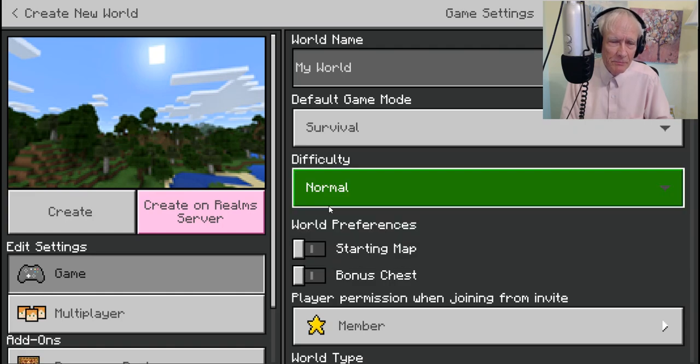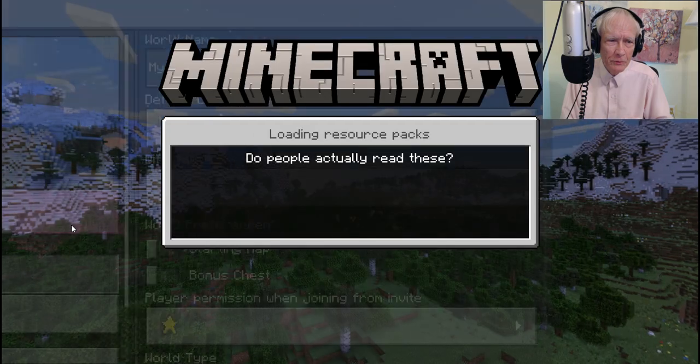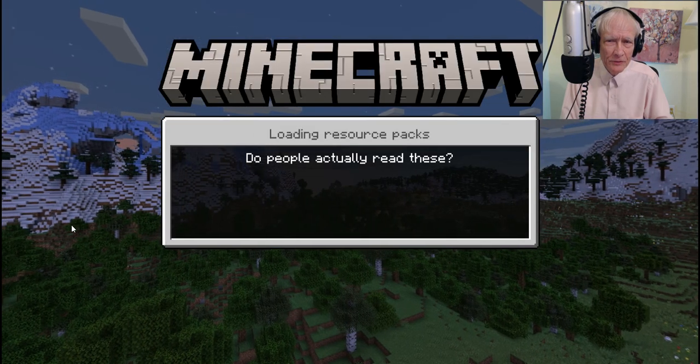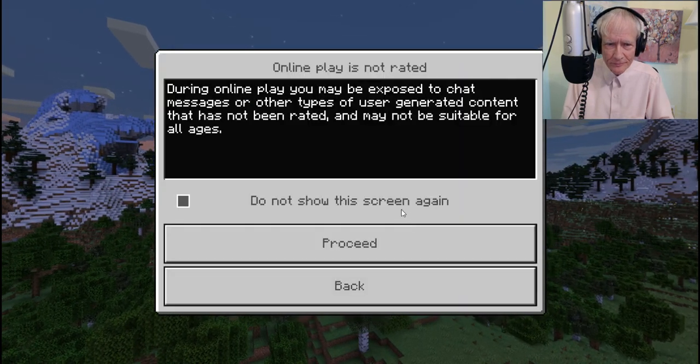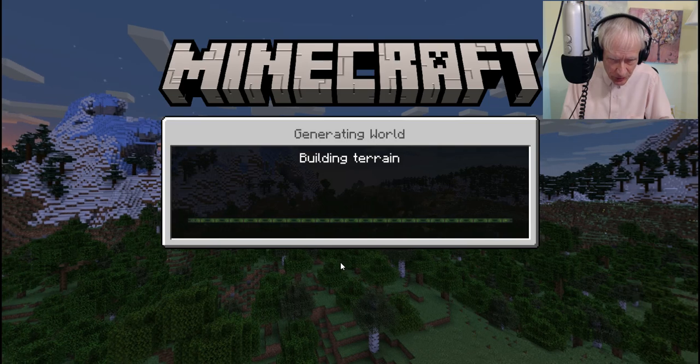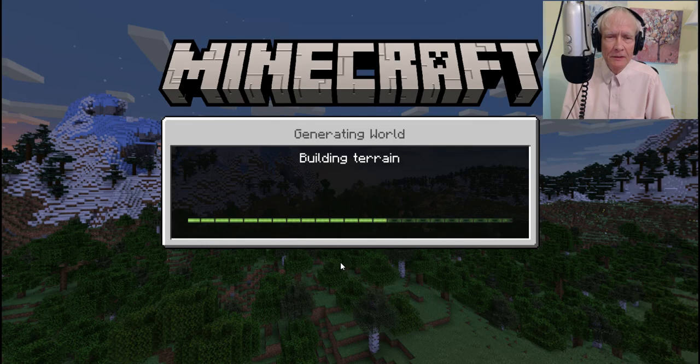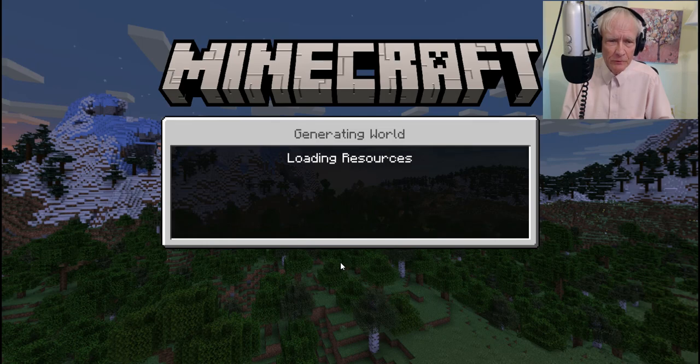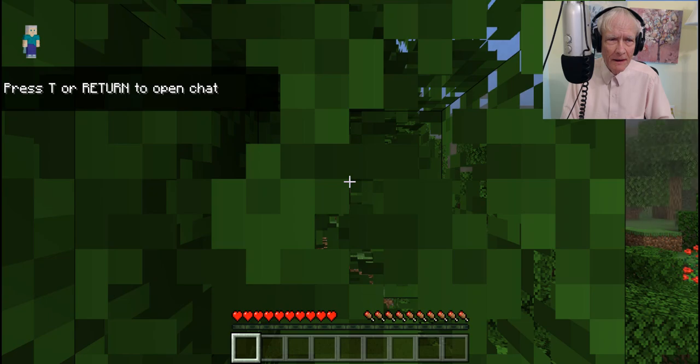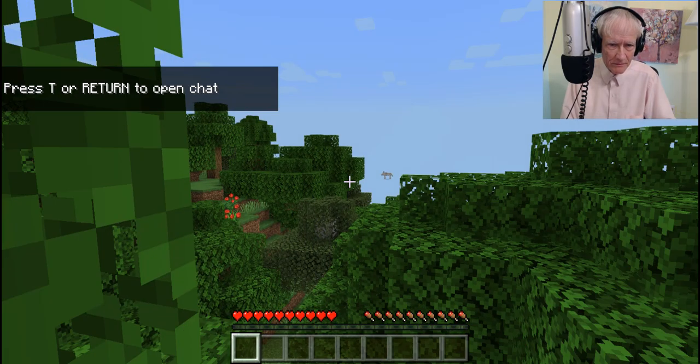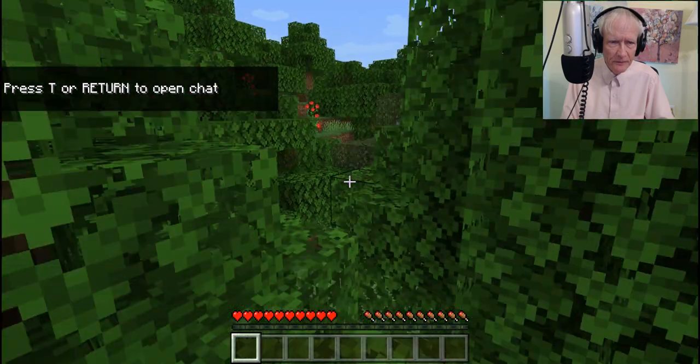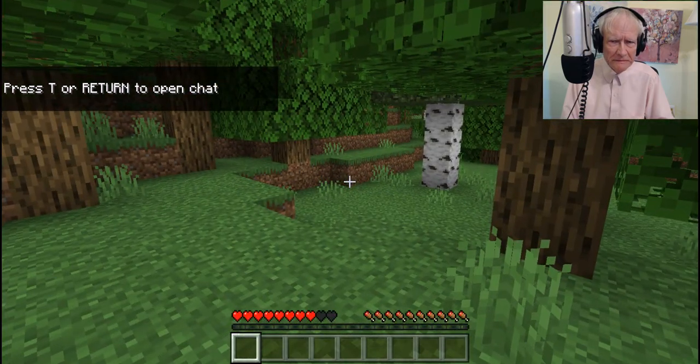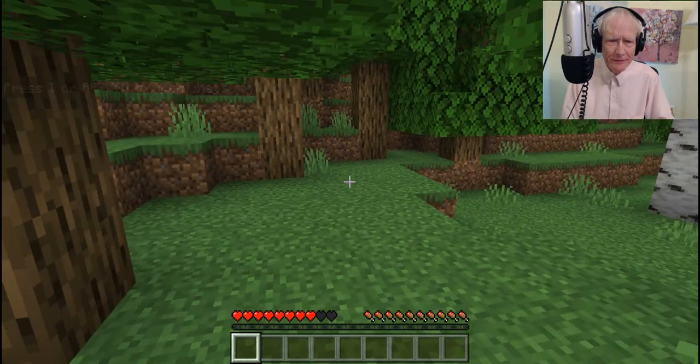I'm going to be playing in peaceful and create a world in survival. Proceed. Generating world. Let's see where I'll end up here. Okay. It's a bad start, isn't it?